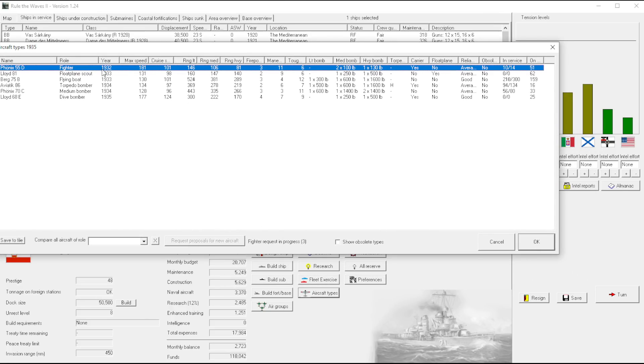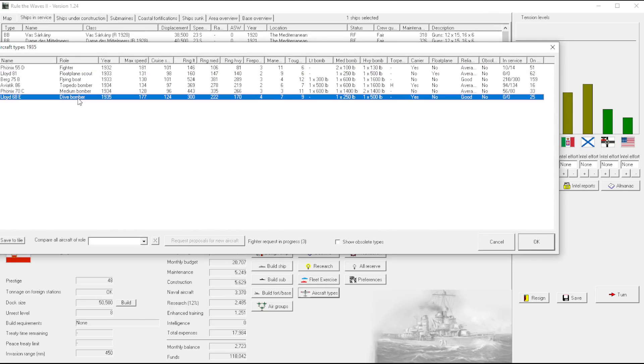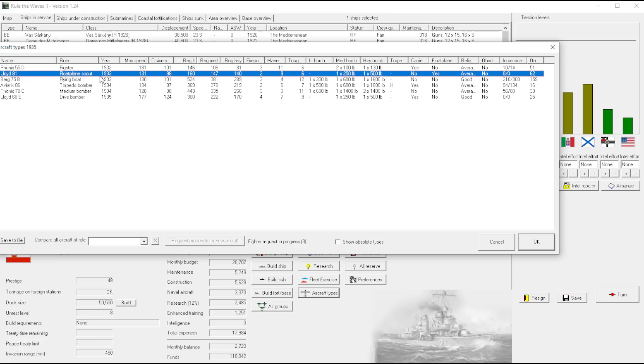That's the oldest one for sure. We have a dive bomber which has no heavy bomb load to speak of. We have a float plane scout which has no range to speak of. Actually, float plane scouts they generally don't end up being that long range.